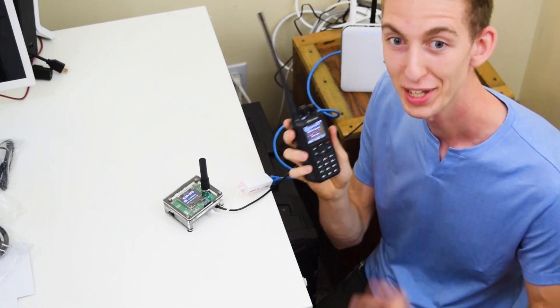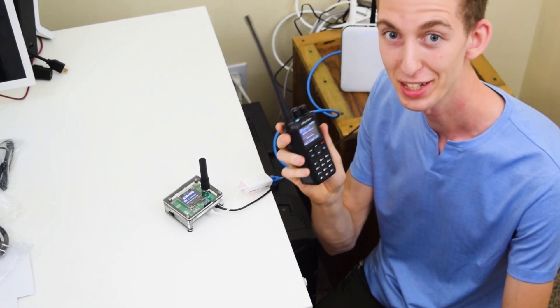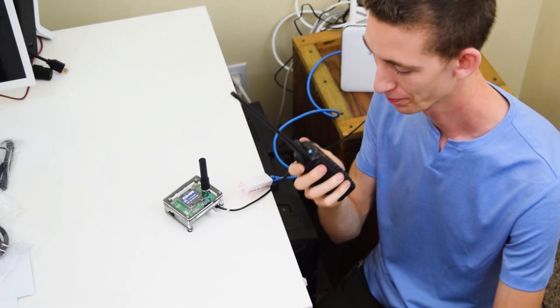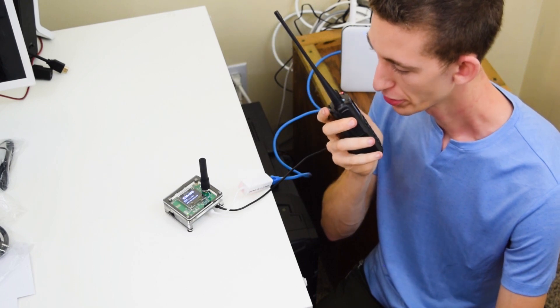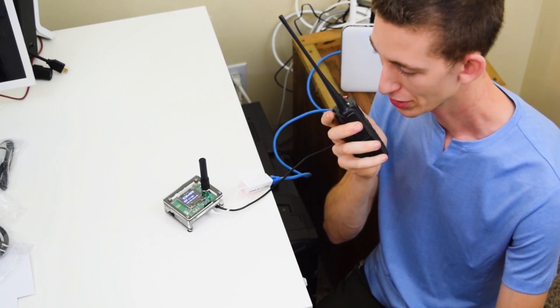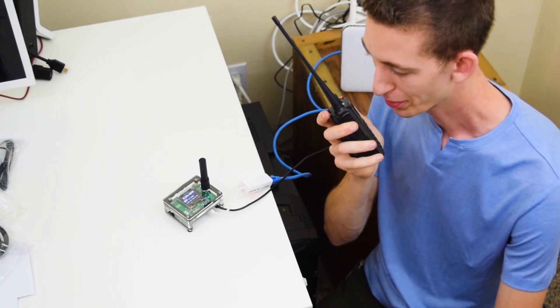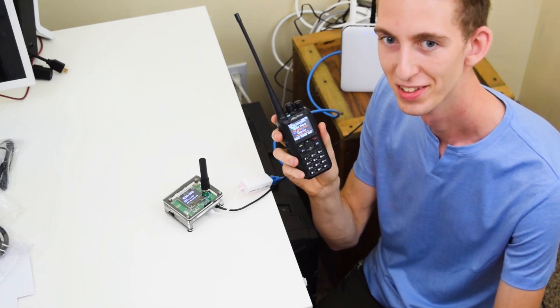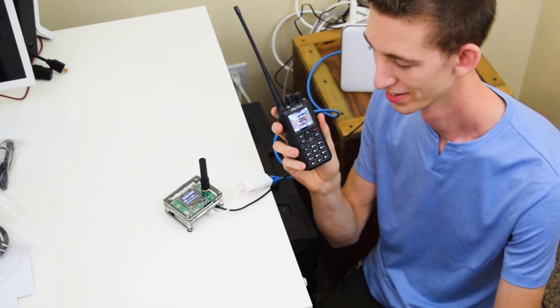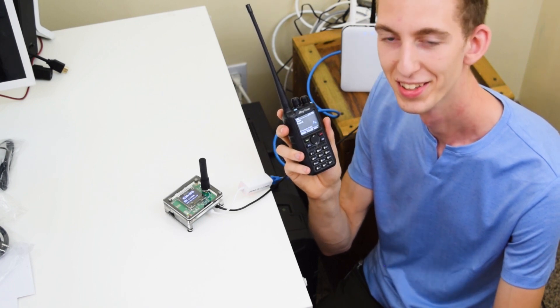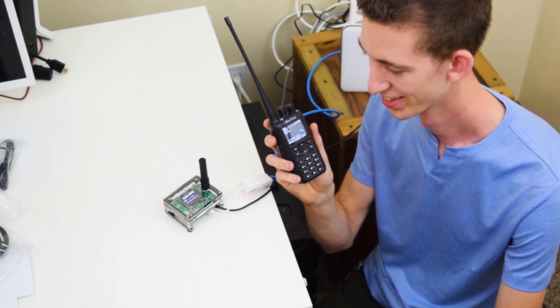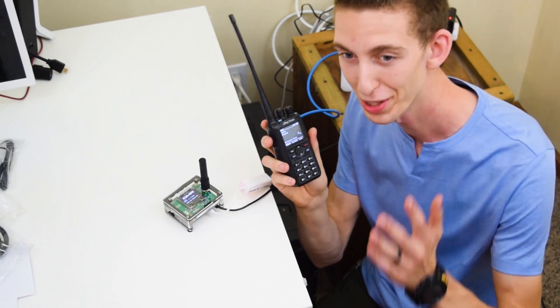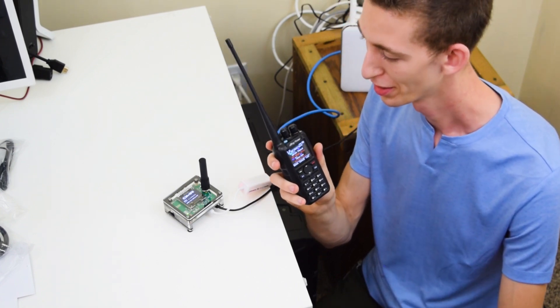Just within a few minutes, we had this thing fully unboxed, set up, and it is working. Let's try that again. This is W3AMG testing out the new SkyBridge hotspot. There we go. That is awesome.